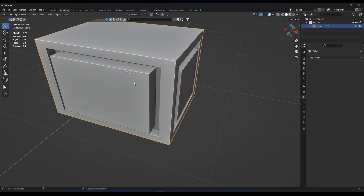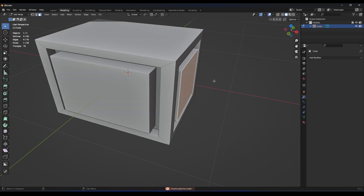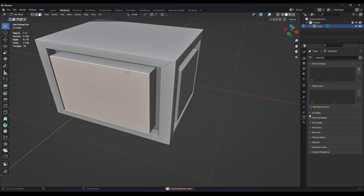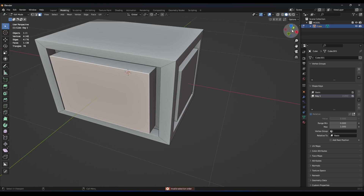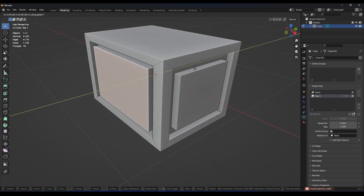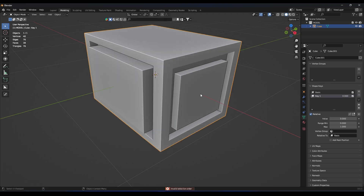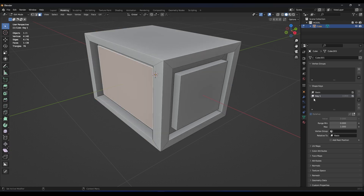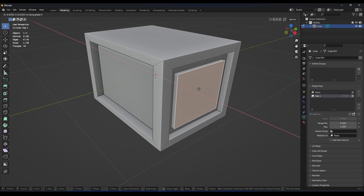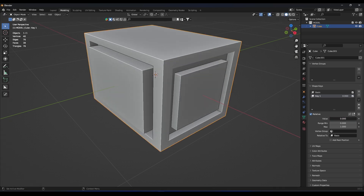We need to make these faces react to the sound. We're going to do that by using shape keys. Let's add two shape keys — one basis and one key one. Select key one, go to edit mode, and move this face on the Y-axis. See when we go to object mode and play with this value, how the face moves. Now let's do the same to the other face on the X-axis. Now the two faces react.